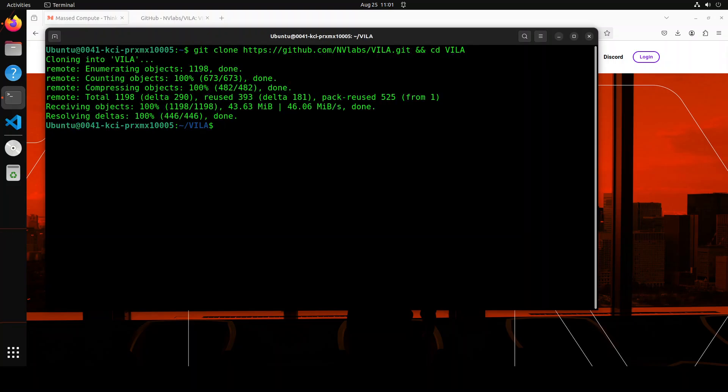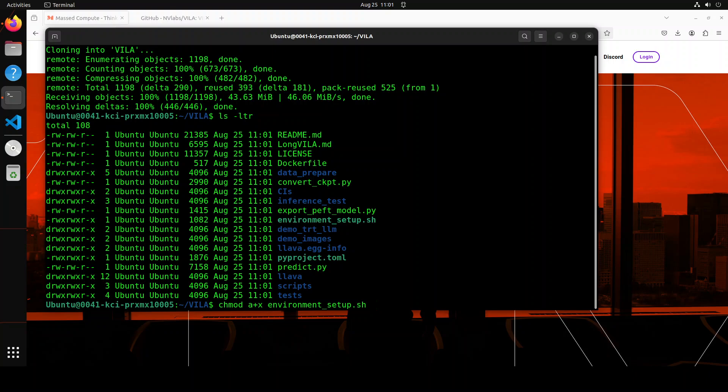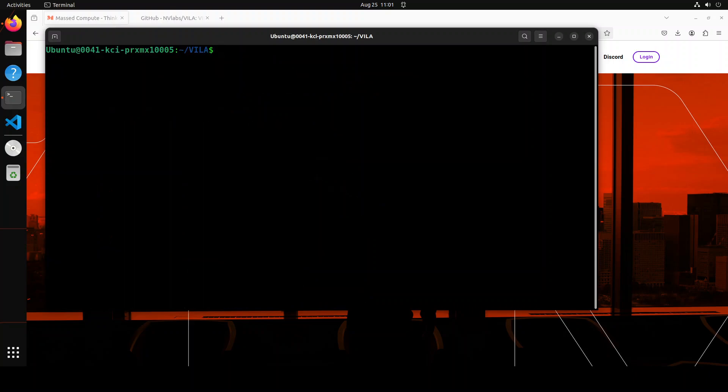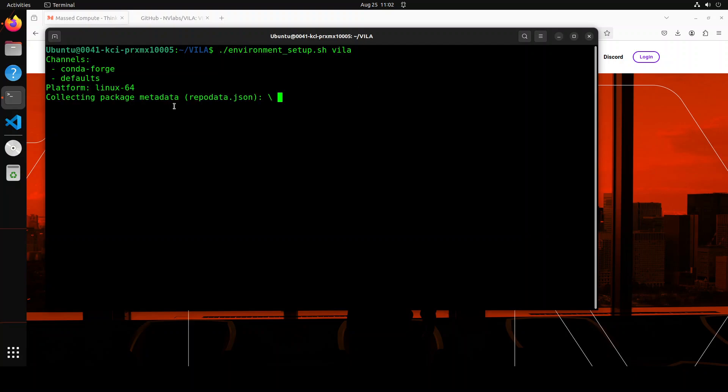If I show you the content of this directory, you'll see that there is a file called environment_setup. The first step, let's make it executable using the chmod command. That is done. Let's clear the screen and now let's run that environment_setup file. This is going to create a conda environment and then install a lot of prerequisites. It's going to take a bit of time so let's wait for it to finish.